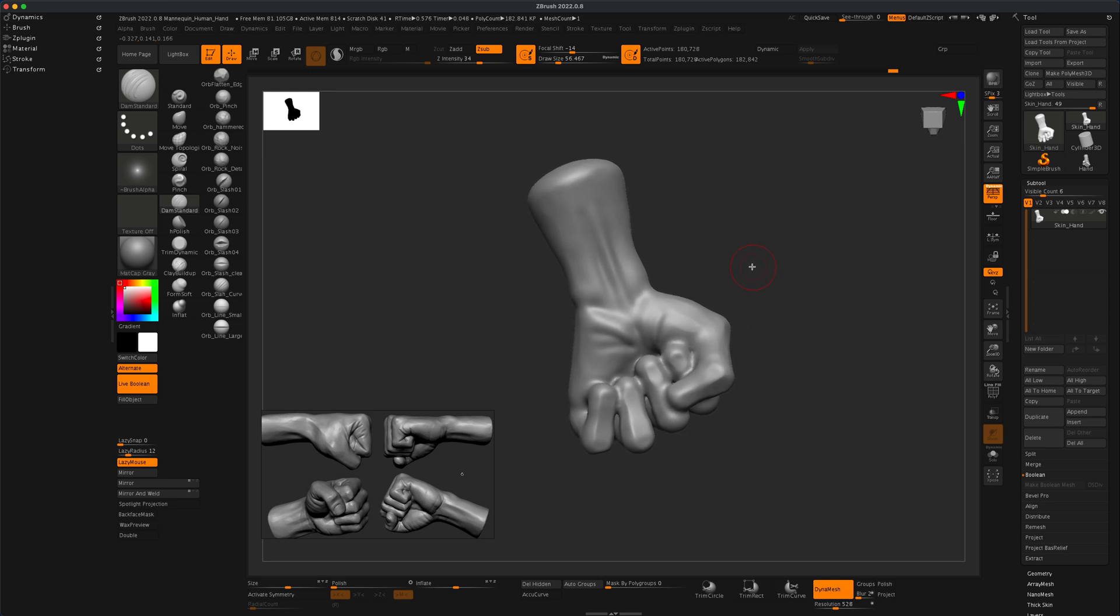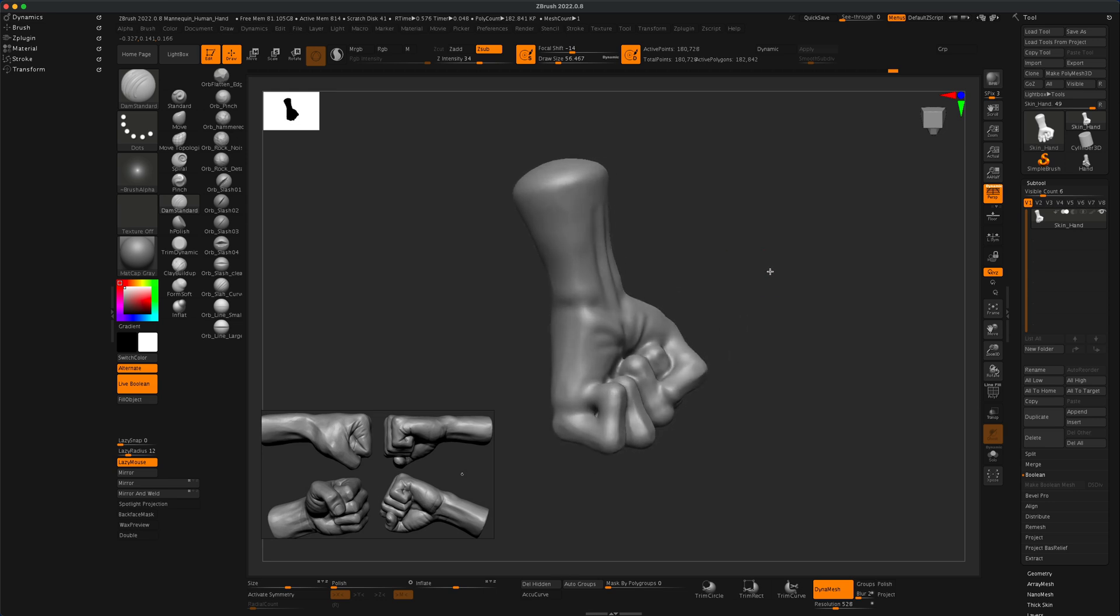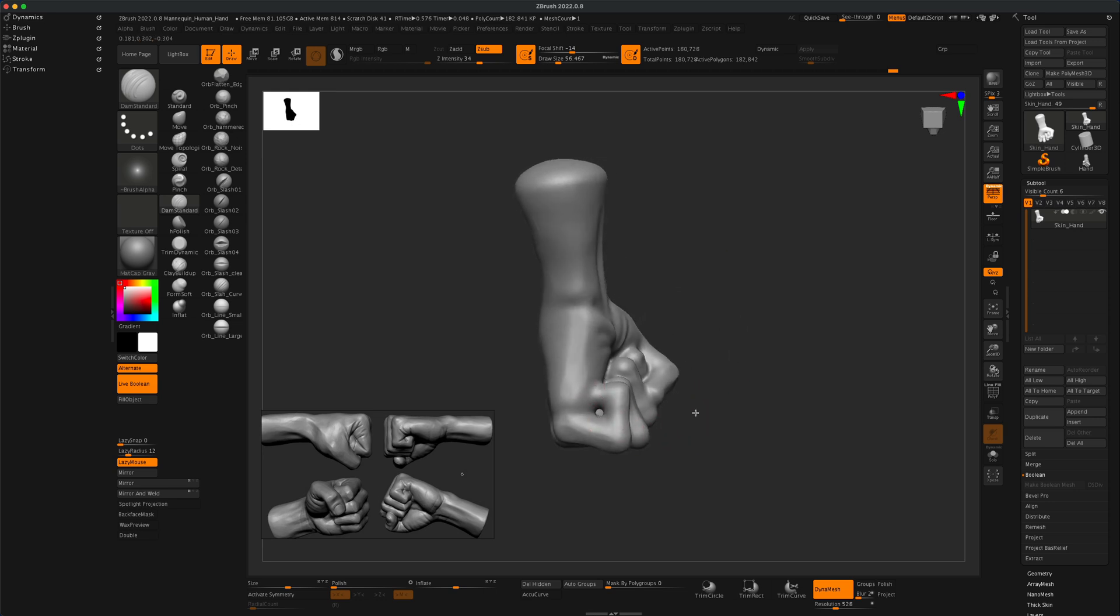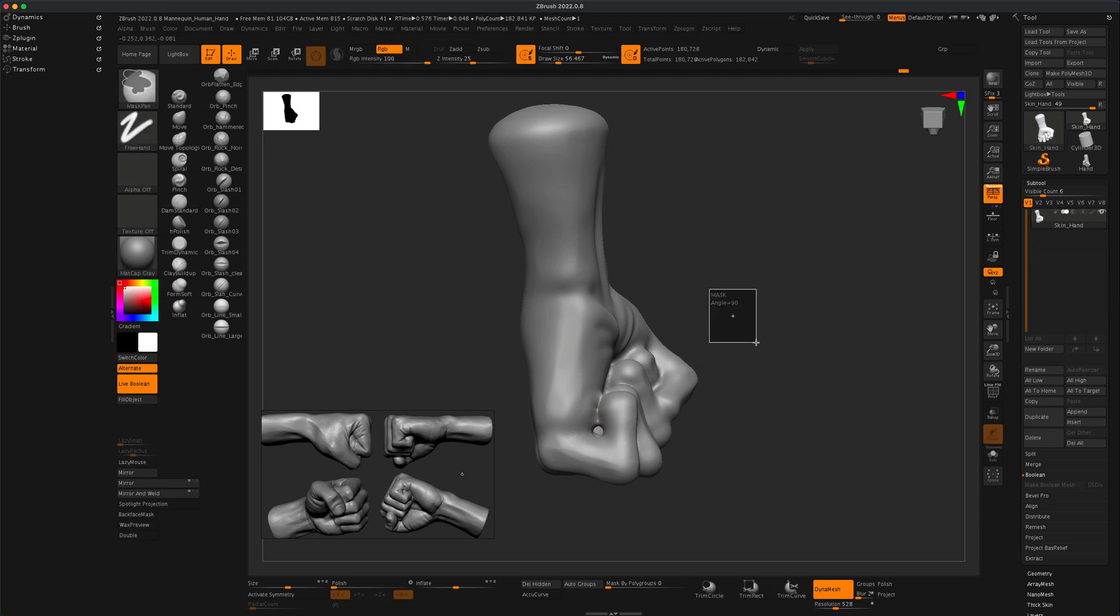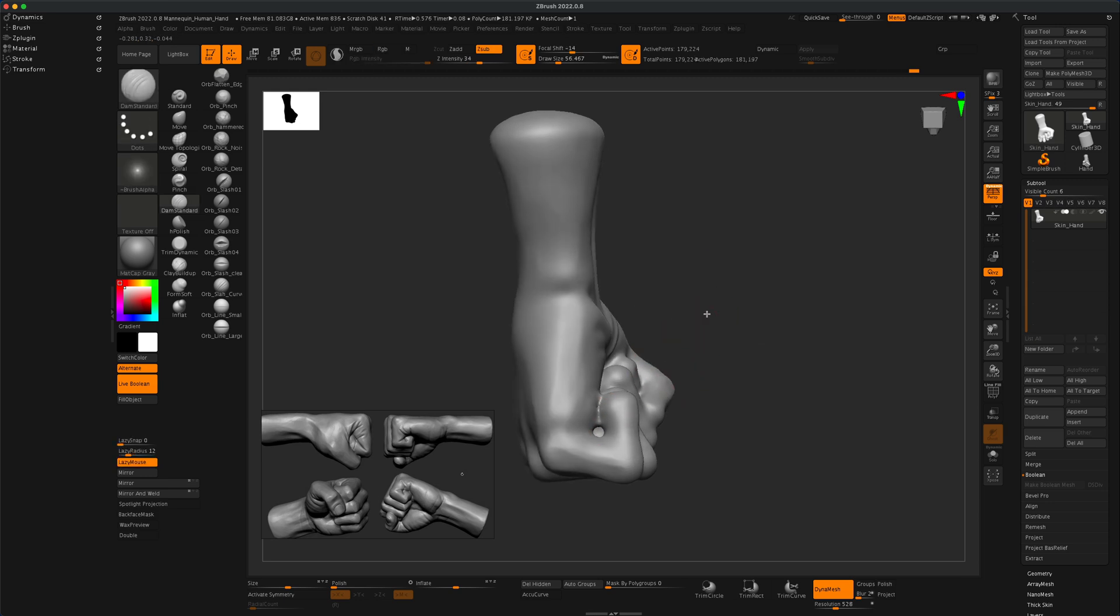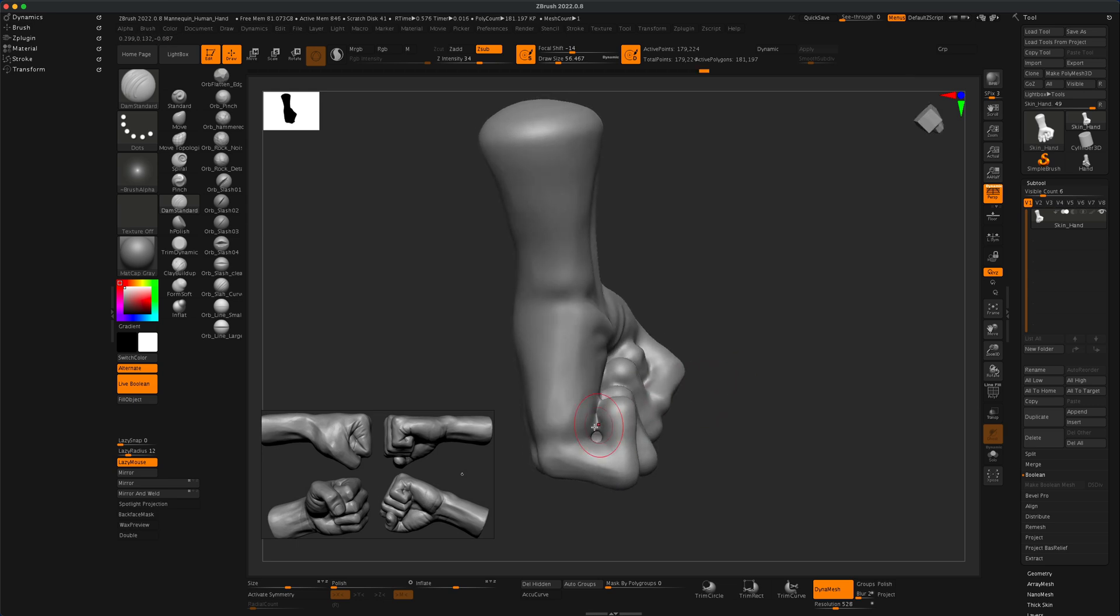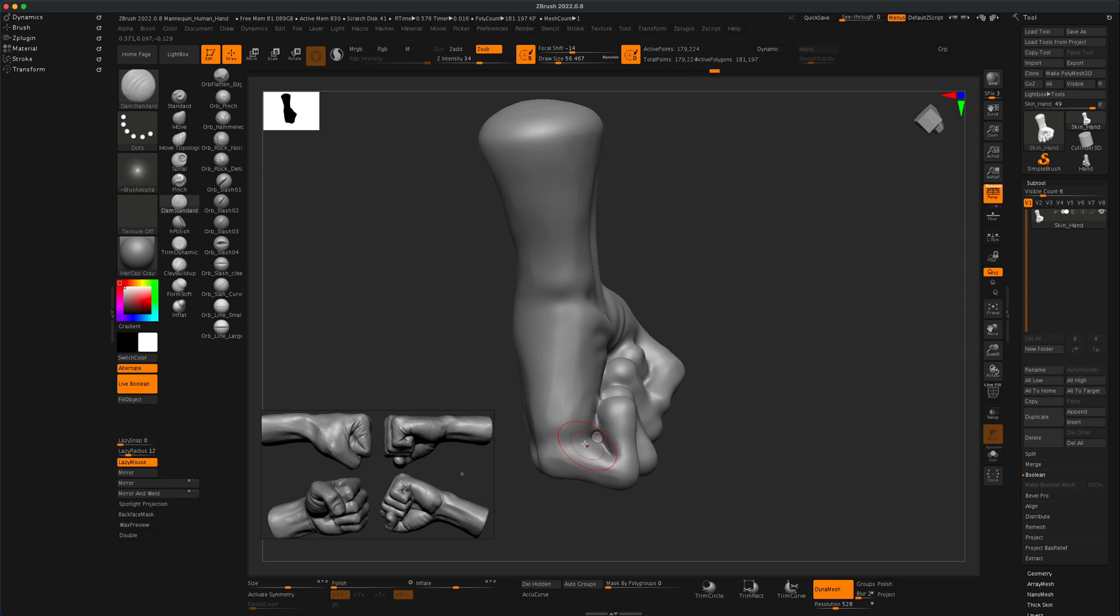And then for details, another thing you can do is, for example, you can draw a line and you can of course re-dynamesh if you need to. But you can draw a line and if you want the line to be deeper just press 1 without moving the camera, and that will repeat the stroke as long as you don't move your camera. It's a really cool trick.